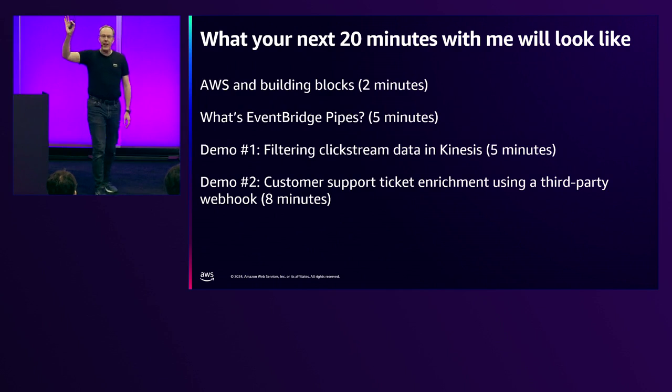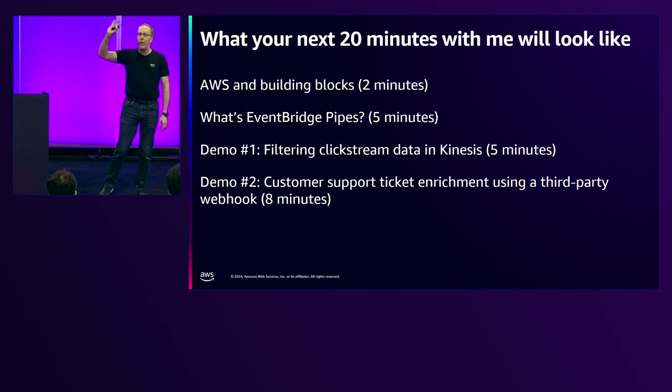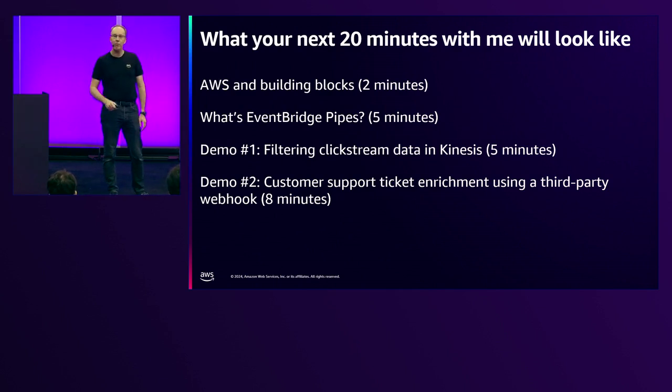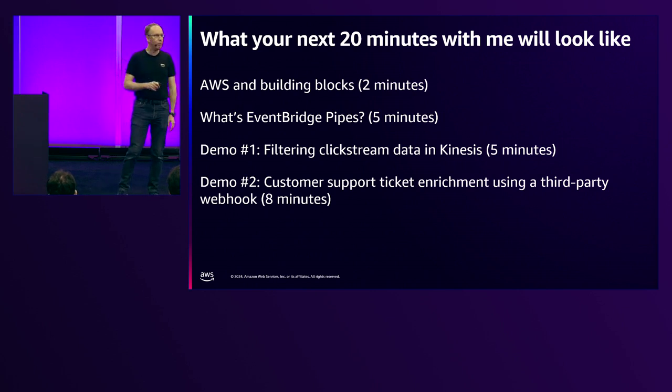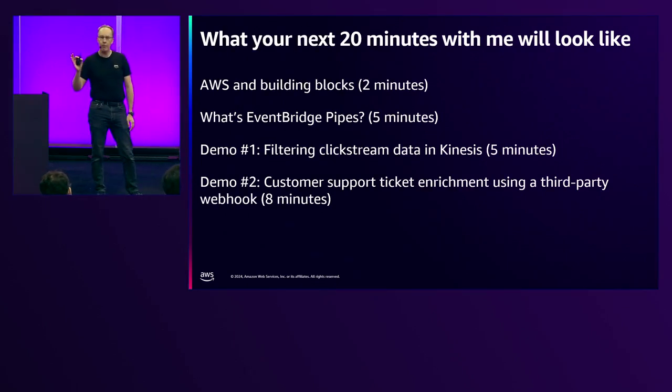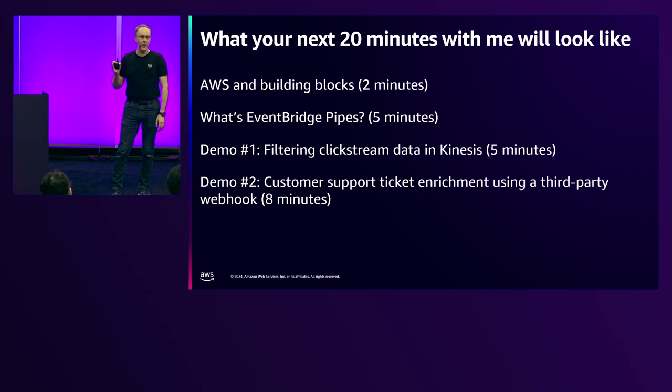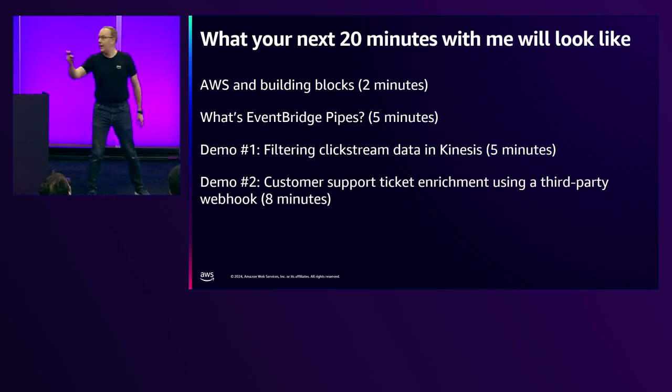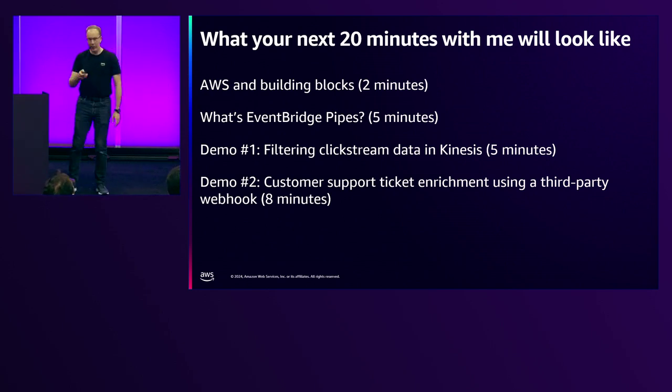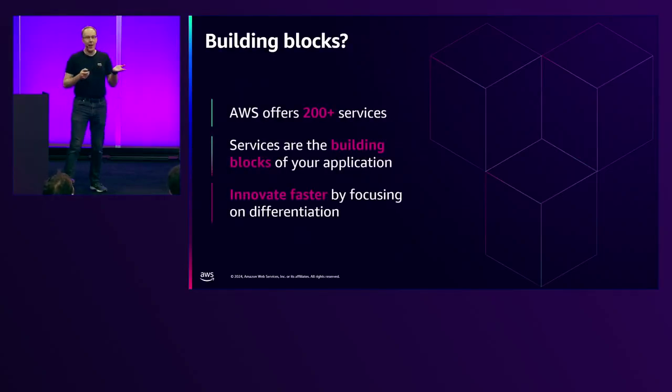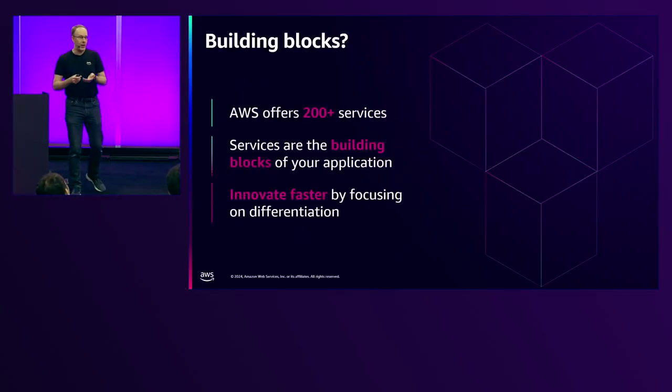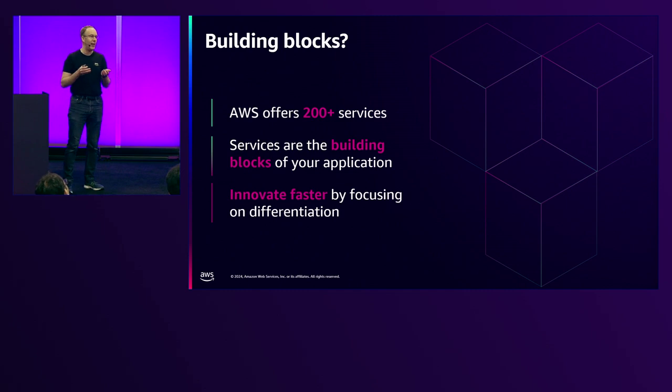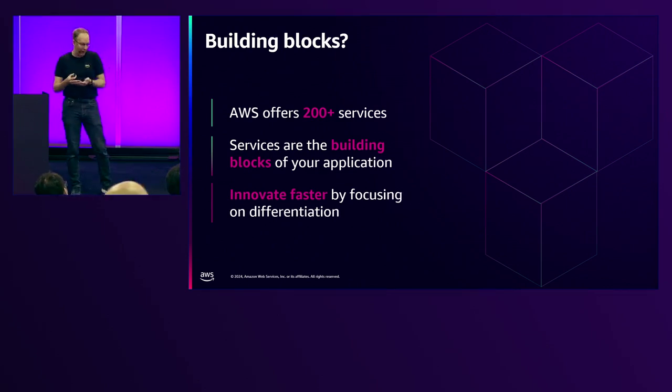Who here can name five AWS services? Okay, some people. Ten? Twenty? So AWS offers more than 200 different services. You can use these services, compose them together as building blocks to make a complete application.